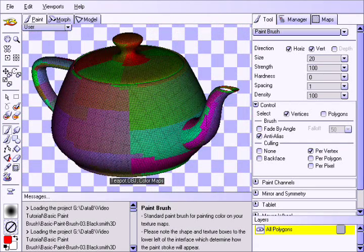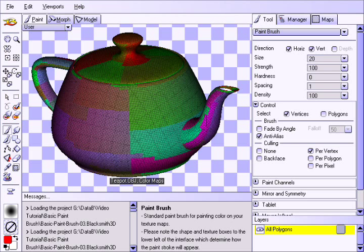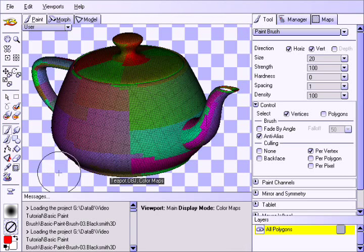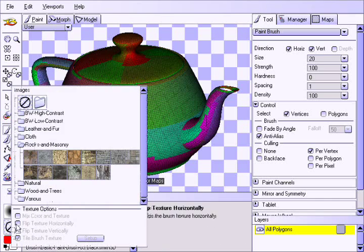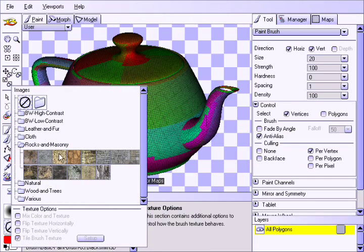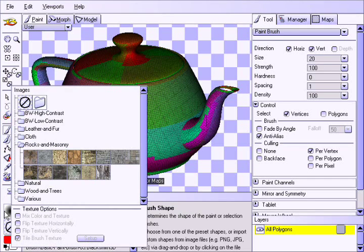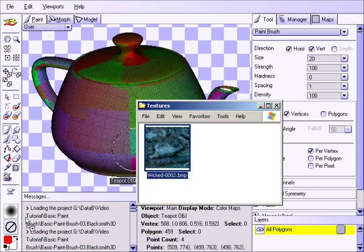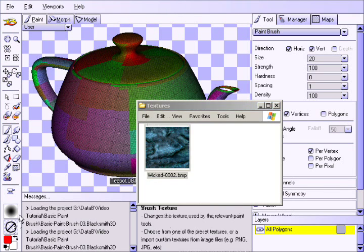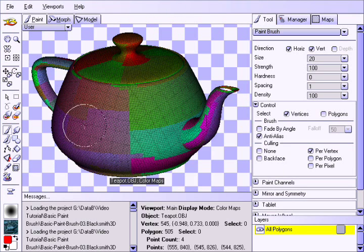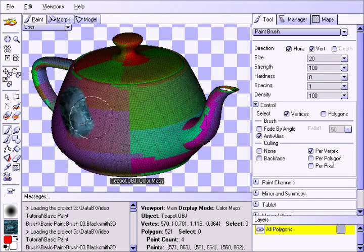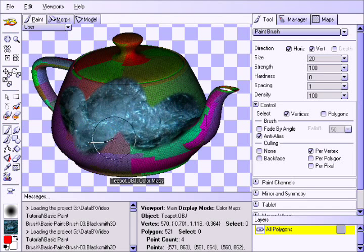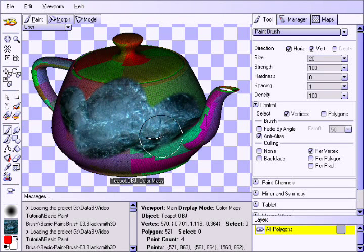In addition to painting with solid colors, Blacksmith 3D Paint allows you to paint with brush images. You can select the brush image from the library, or by simply dragging and dropping the file into the texture box. Now simply apply a paint stroke, and notice how the brush image is used to texture the object.